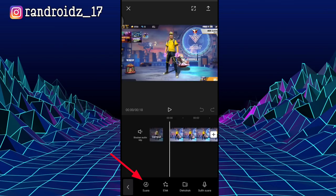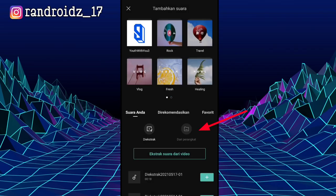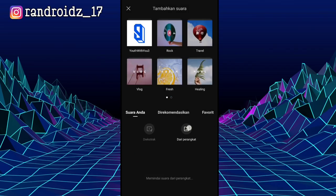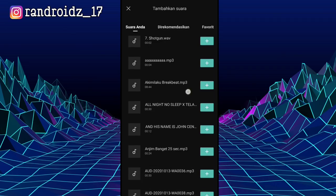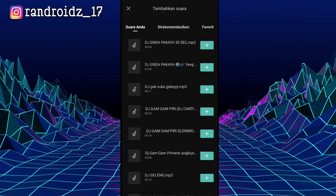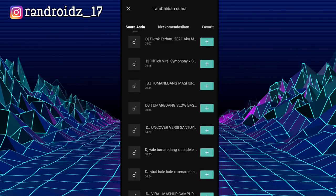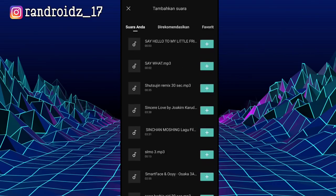Then you can choose the sound, then you can choose the screen, then you can enter the background sound. For the background sound link, you can check the description of this video — I have already provided the download link.